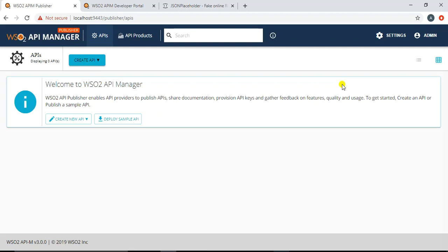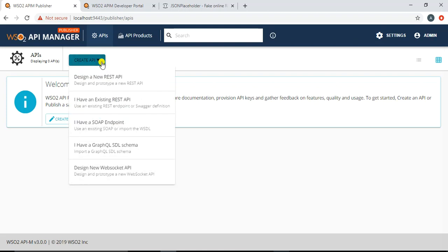Here you have different options available. To create an API, click on 'Create API' and you'll see various options: you can design a new REST API, import a Swagger definition for an existing REST API, create a SOAP pass-through API, or use GraphQL schema. You can also design and prototype a new WebSocket API. For our case we will use the option of designing a new REST API.